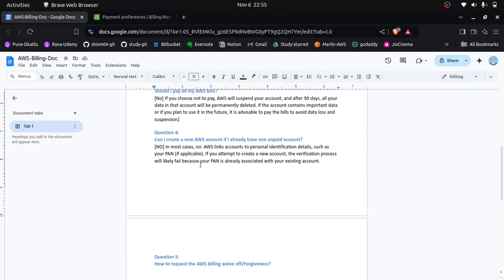The fourth question is: can I create a new AWS account if I already have one unpaid account? In most cases, when you try to create a new account, AWS will ask you to pay your existing account bill before you can create a new one. You are not able to create a new account with the same email ID and same bank card.